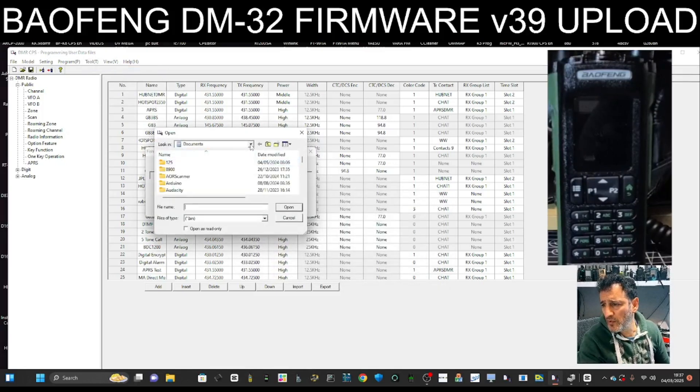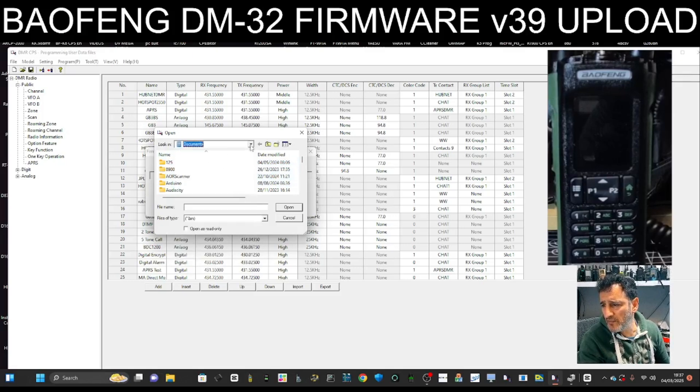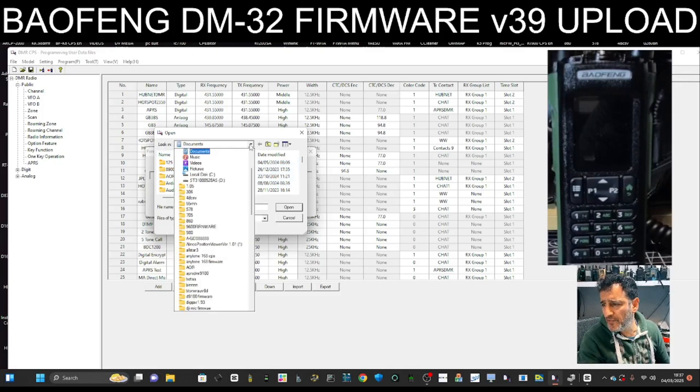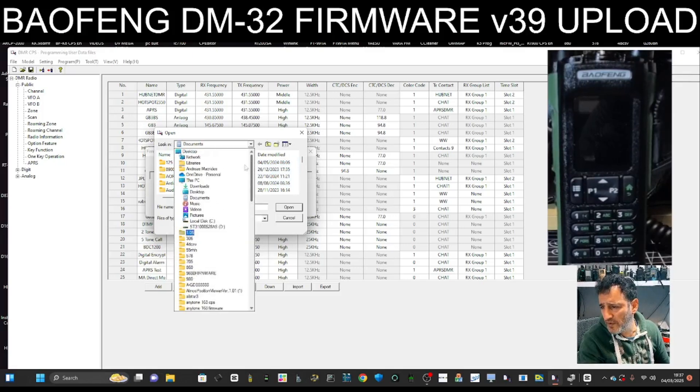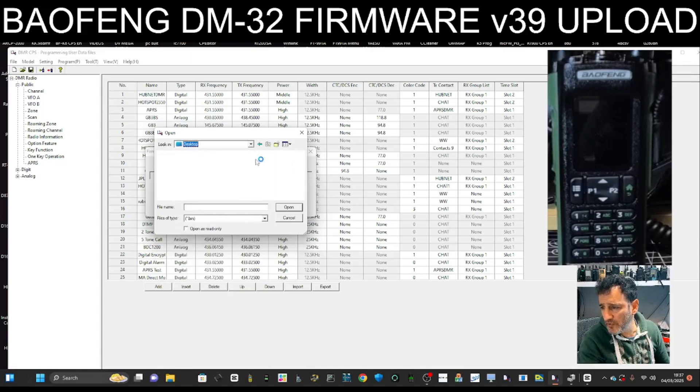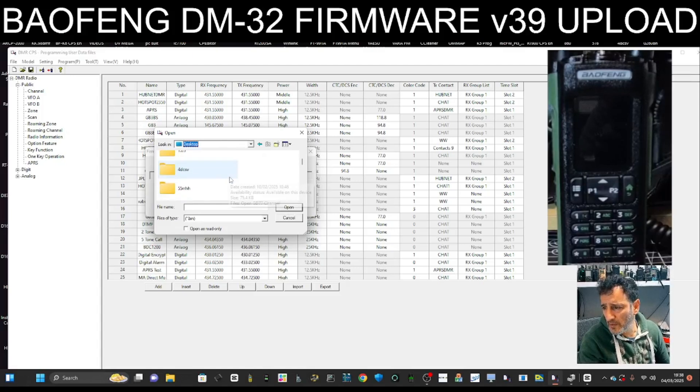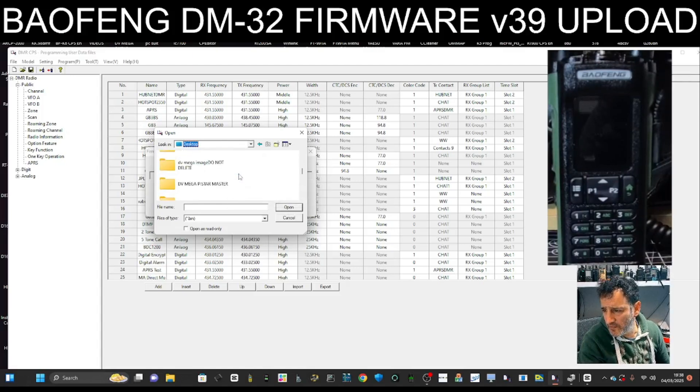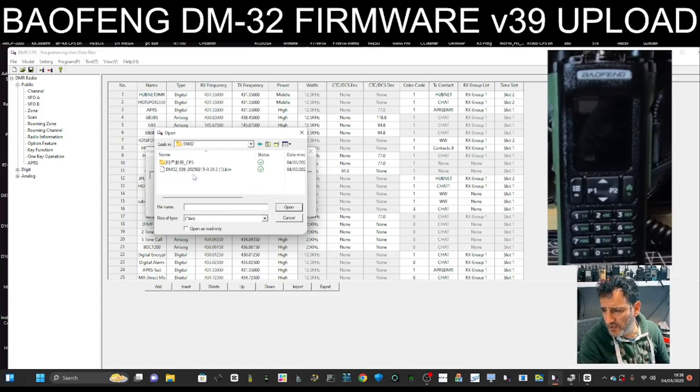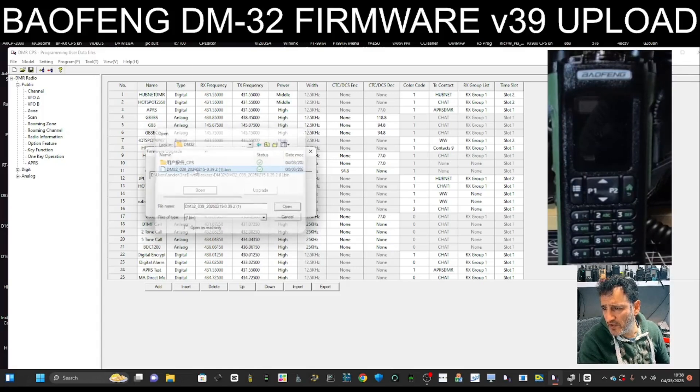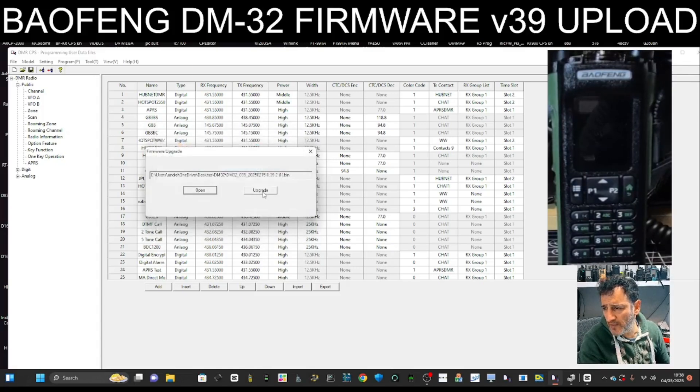And I've got it on my Desktop, the firmware. So let's find that, let's go up to Desktop. And we're looking for the firmware file which I've got in DM-32. There it is, there, 39. I'm going to go Upgrade.